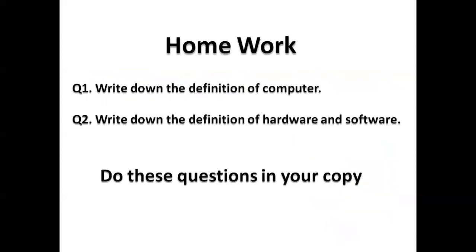This is your homework. Question number one: Write down the definition of computer. Question number two: Write down the definition of hardware and software.